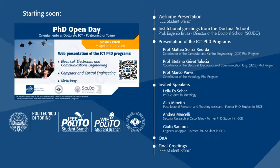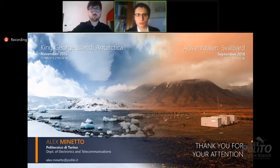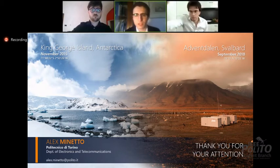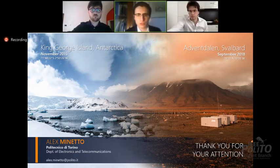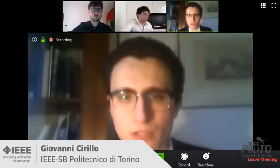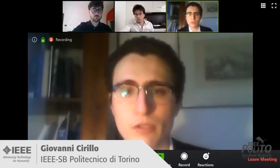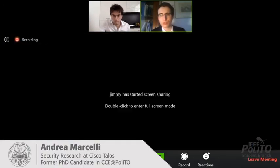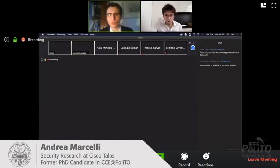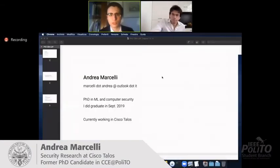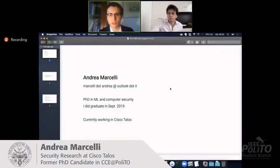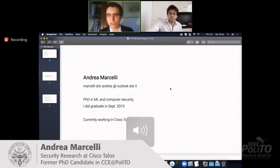Thank you, Dr. Minetto, for your very detailed presentation. And now it is the turn of Dr. Andrea Marcelli, who is a malware research engineer at Cisco Talos Intelligence Group, who received the PhD from Politecnico di Torino in computer and control engineering in 2019. Dr. Marcelli, it is your turn.